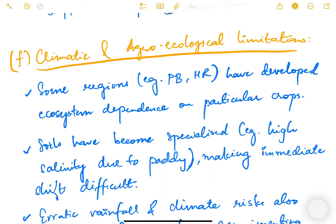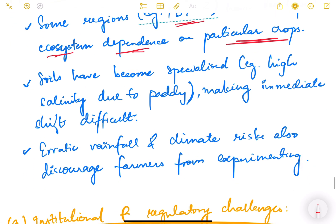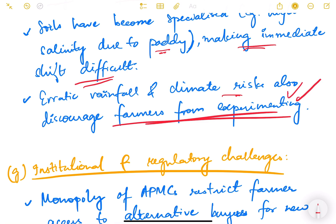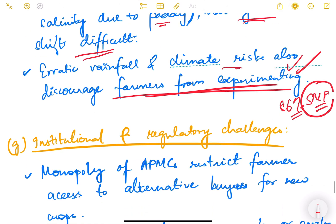Then there are climatic and agroecological limitations. Some regions, for example Punjab and Haryana, have developed ecosystem dependence on particular crops — soils have become specialized with high salinity due to paddy, making immediate shifts difficult. Farmers feel it is not a profitable business to shift. Erratic rainfall and climate risk also discourage farmers from experimenting. The major problem remains that 86% of our farmers are small and marginal with very low risk-taking ability.